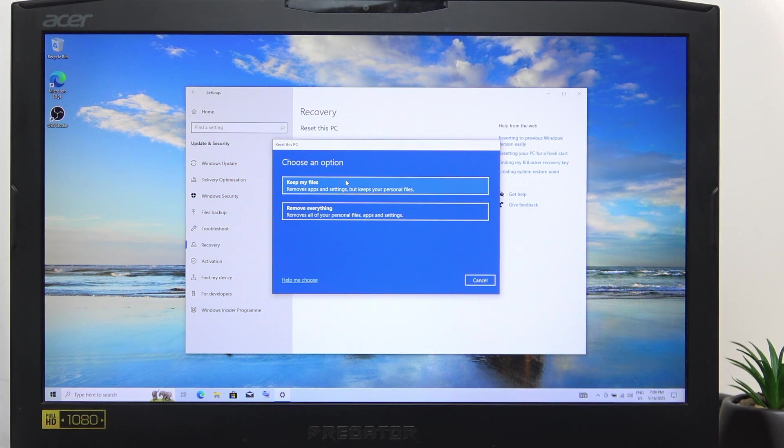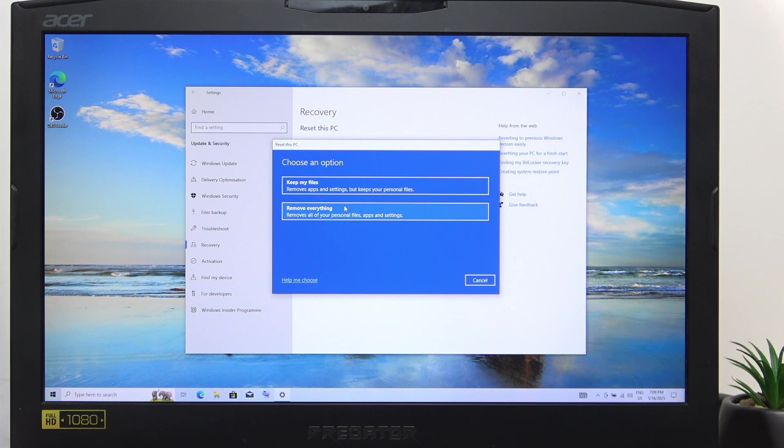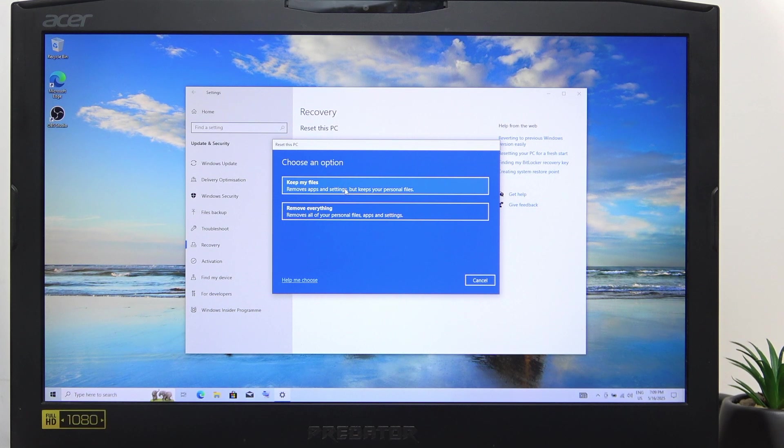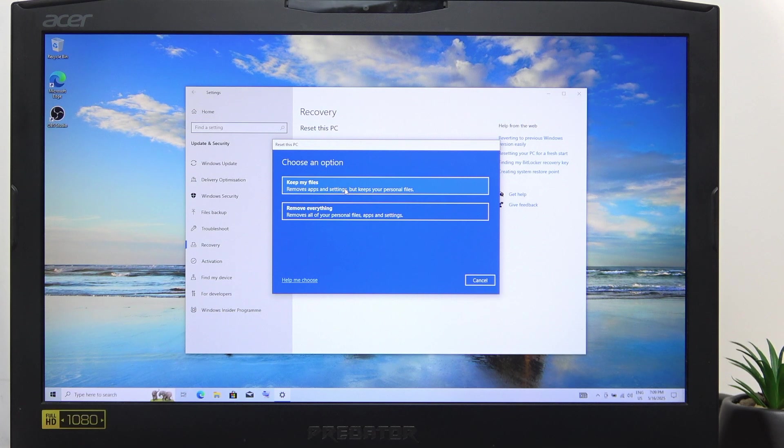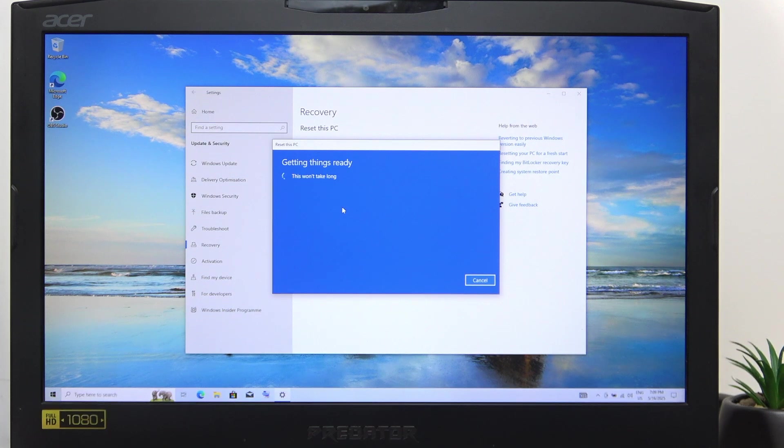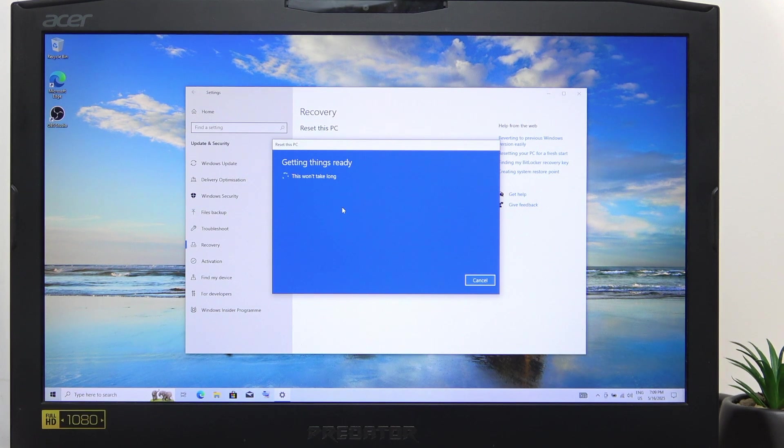Now you can select whether you want to keep your files or remove everything. Keep your files doesn't really reset your laptop, it just removes apps and settings. So I'm going to remove everything.